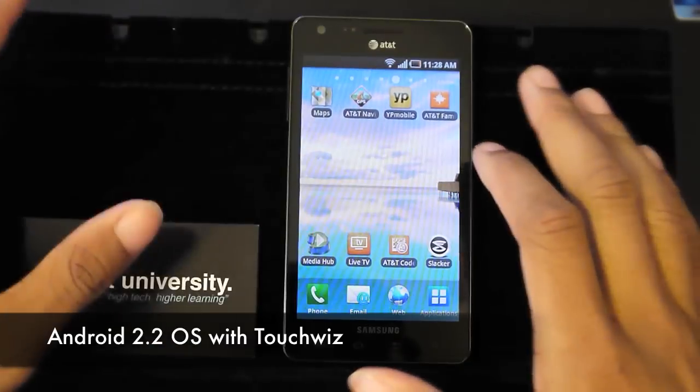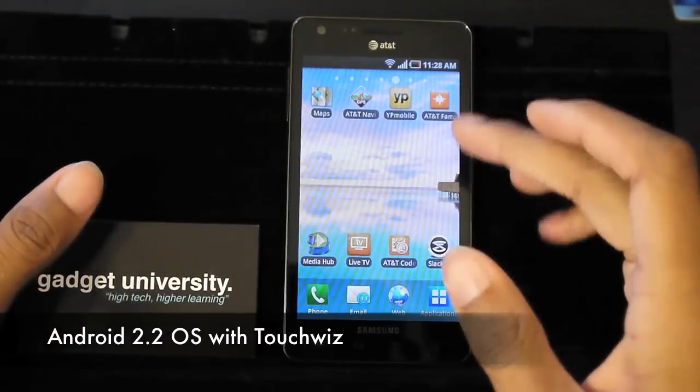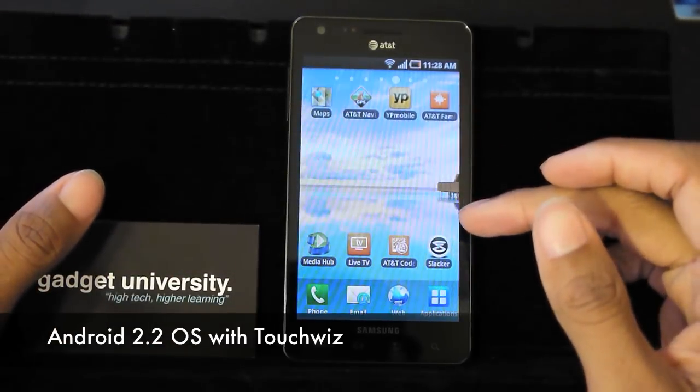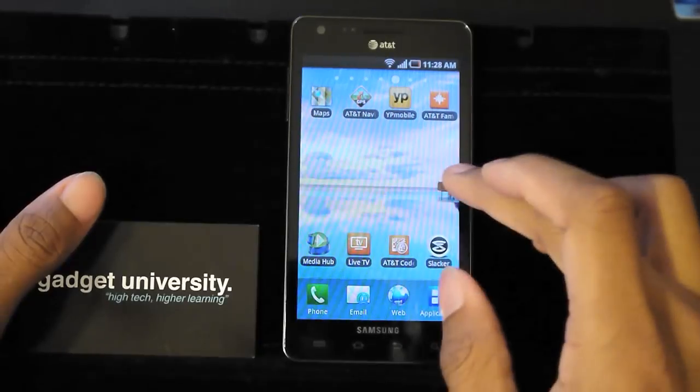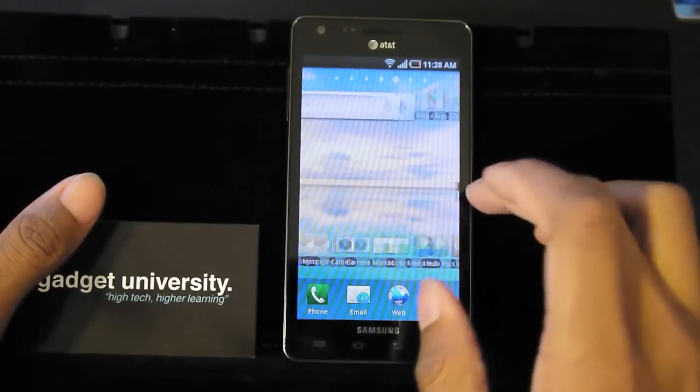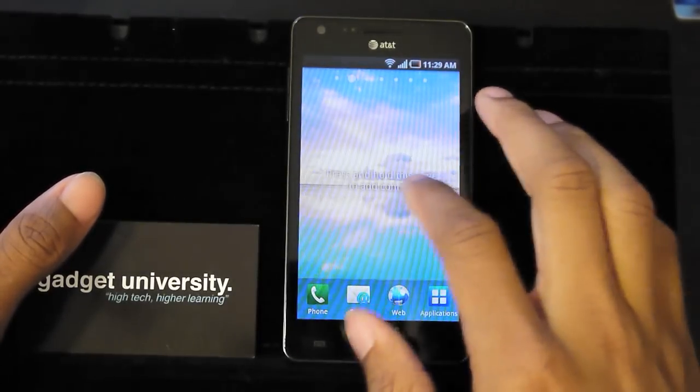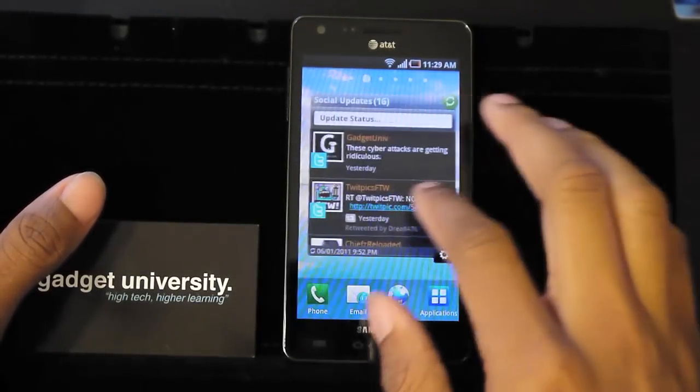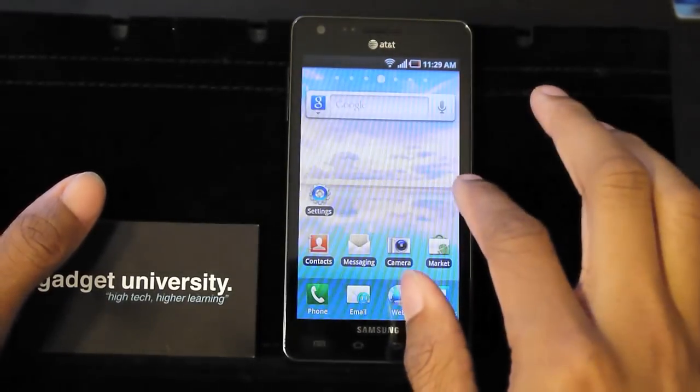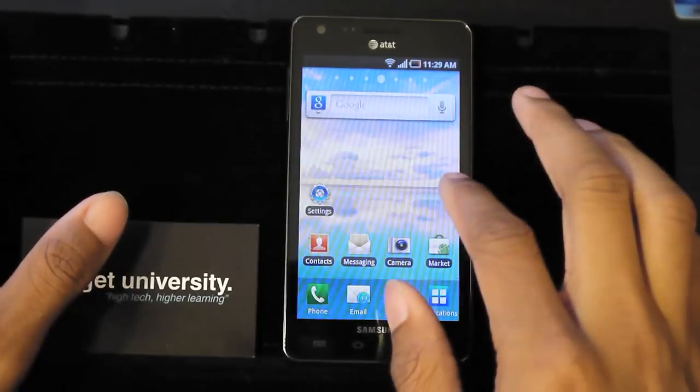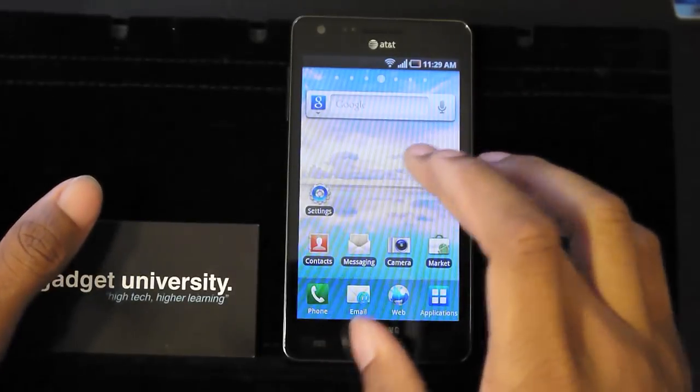But now it is running Android 2.2. It does have the TouchWiz 3.0 software on there so you are getting access to all the normal widgets that you are used to on the Samsung devices.